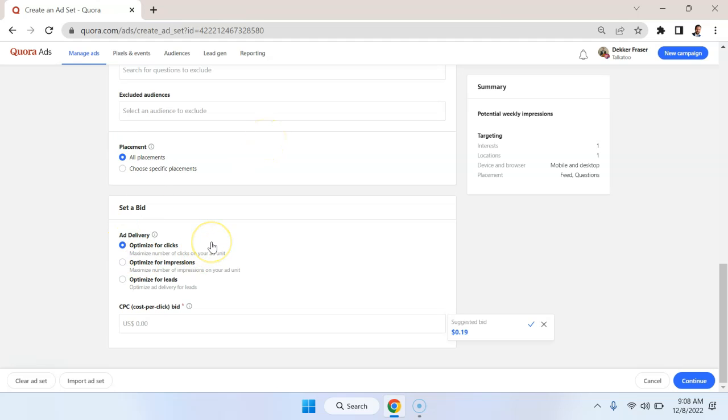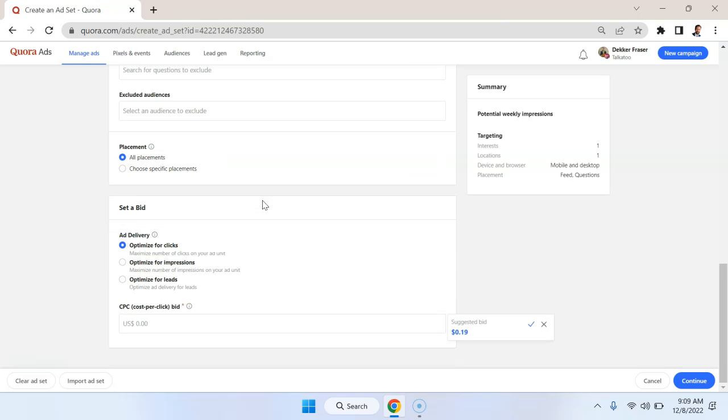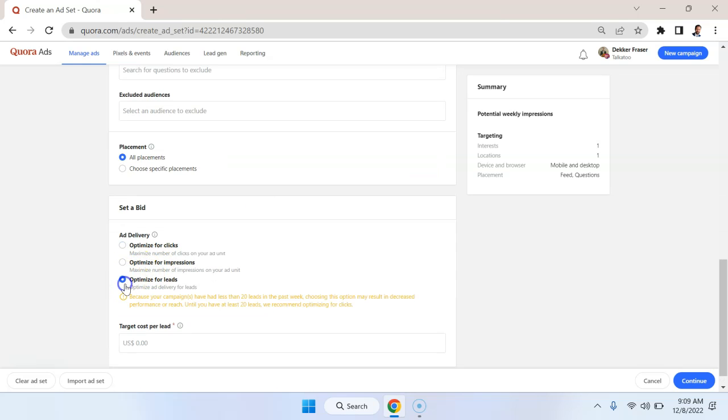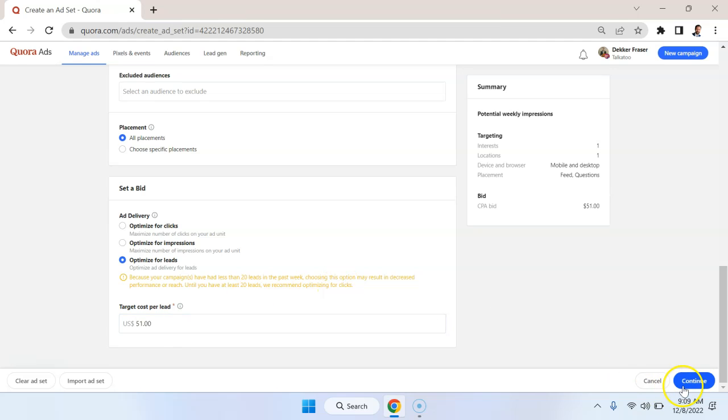And here we have to choose how we want to optimize. Now, in a lot of cases, you're just going to want to optimize for impressions to maximize the number of people that see your ad. However, I set the objective as leads. So let's try to optimize for leads. And I'm going to say that we'll pay up to $51 per lead.